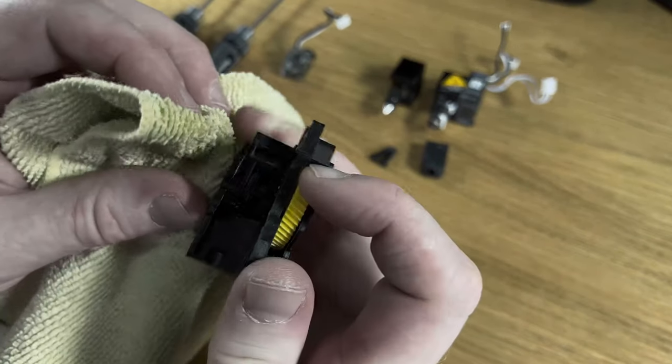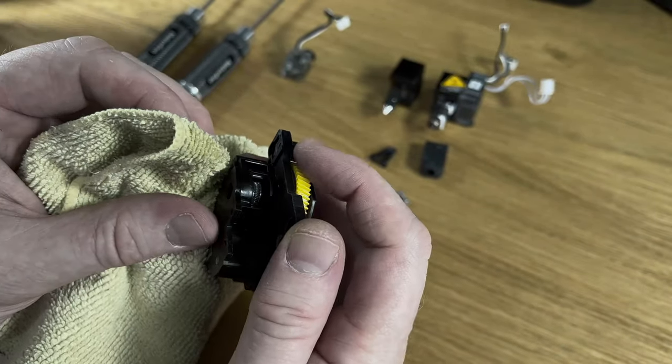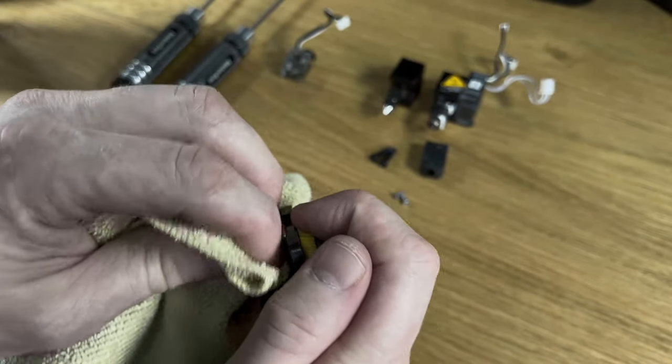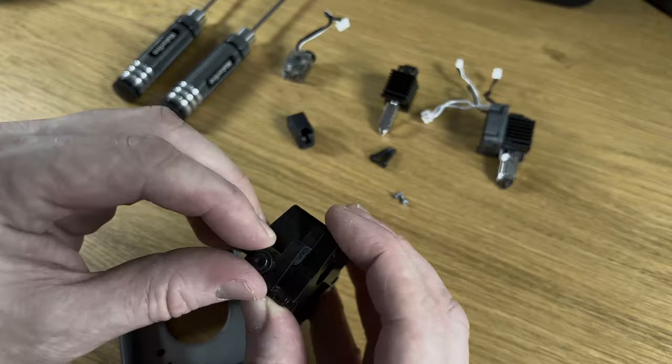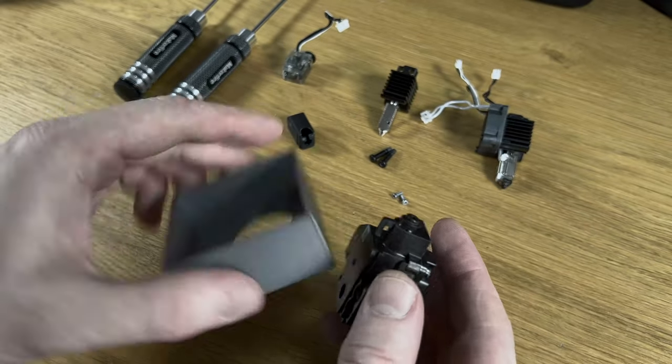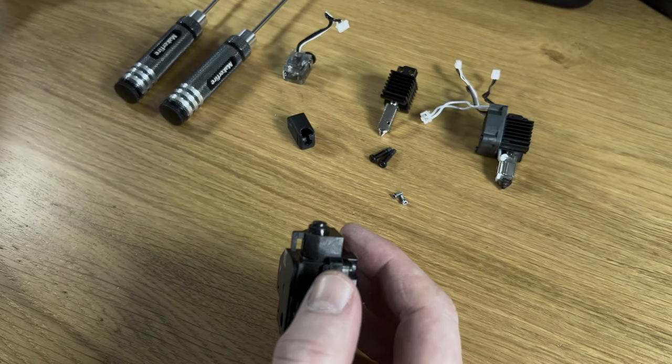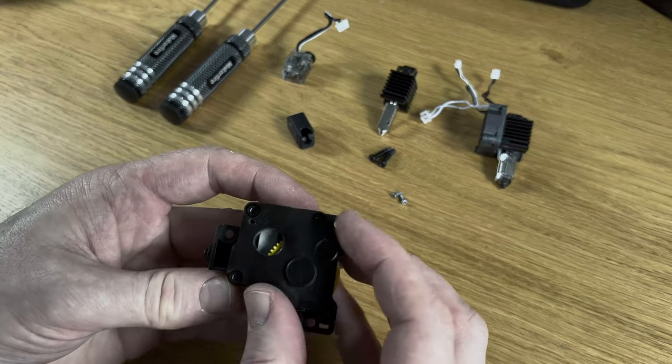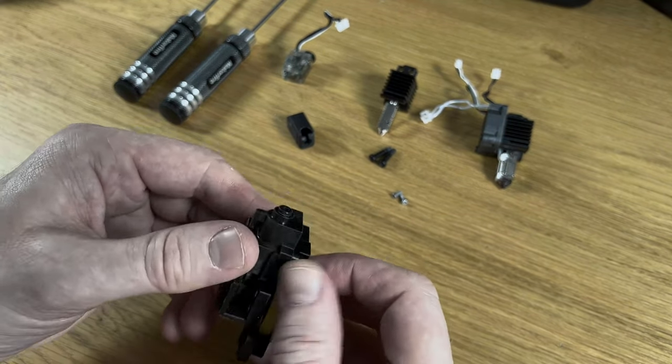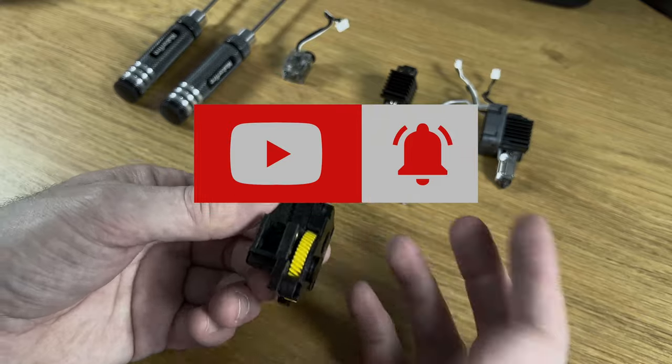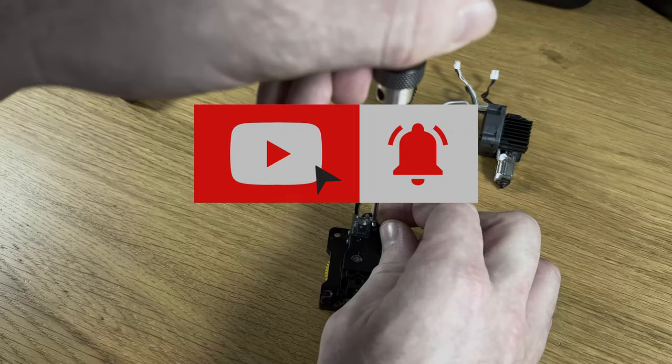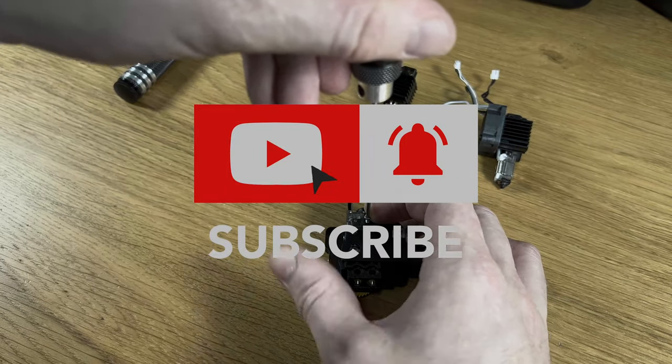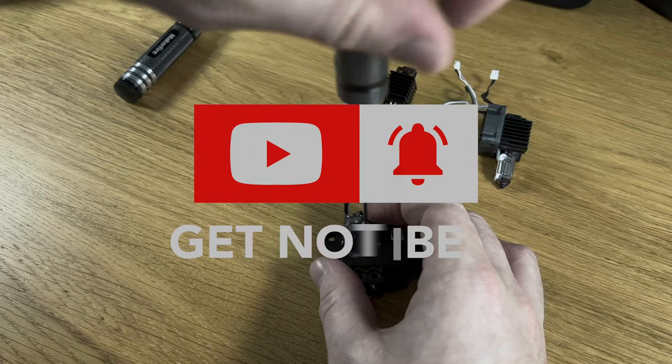Welcome to T8 Maker Channel, formerly 888 Reviews. Today we're going to take a look at the printhead and extruder from the Bamboo Labs Carbon X1. Please like and subscribe, and let's get started.